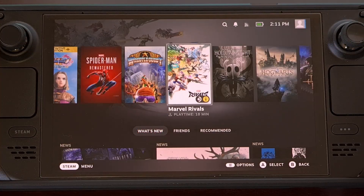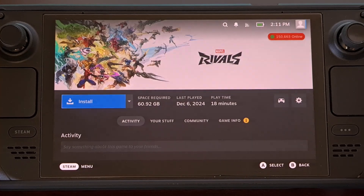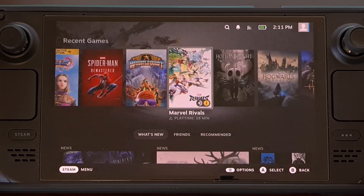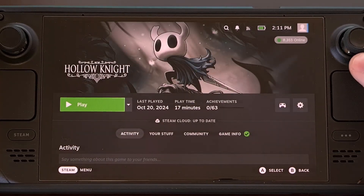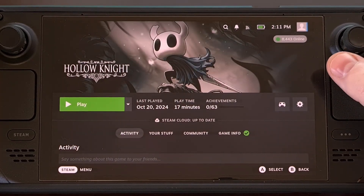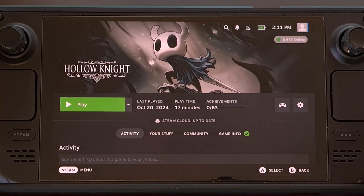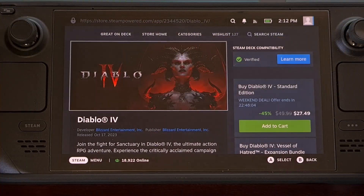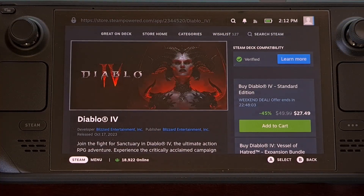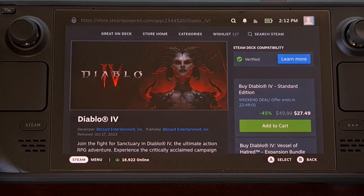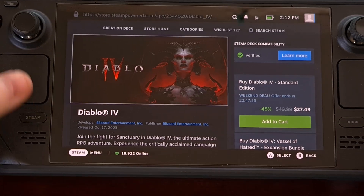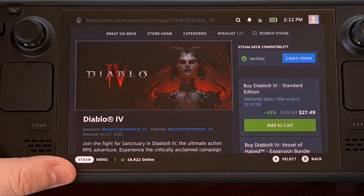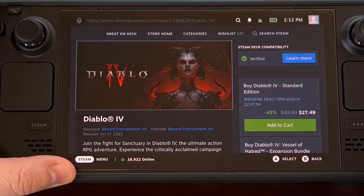Then when we dive back into our library, you can see that information is displayed right there as a badge within the header image. And as mentioned, while you're browsing through the Steam store, you can see that player count information down at the bottom.